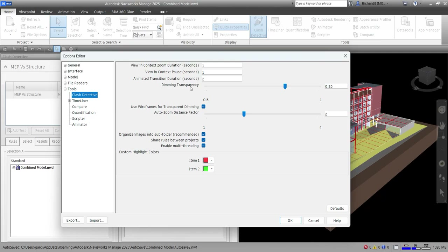Another option you can modify is Dimming Transparency. This specifies the level of transparency of items not involved in clashes, so you can control the dimming transparency. You can also check or uncheck 'Use Wireframes for Transparent Dimming' to display items not involved in clashes as wireframes.